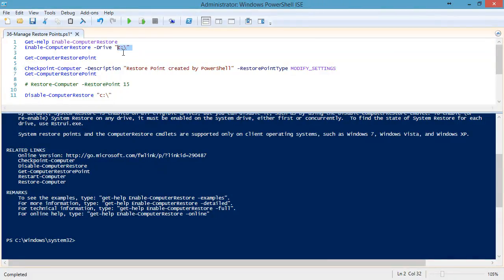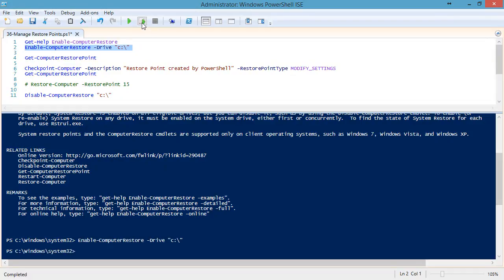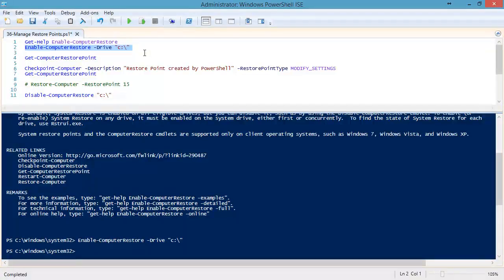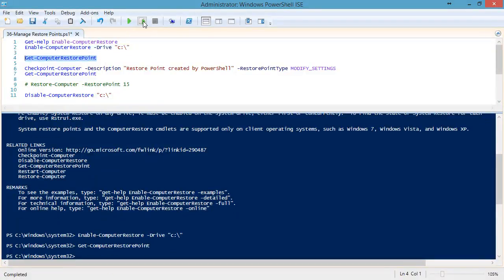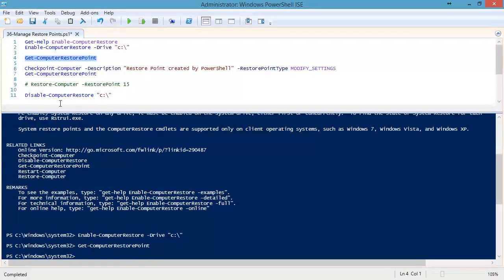If system restore is not enabled on your computer, you will need to turn it on, obviously, before you can take any snapshots. We can also use the get-computer-restore-point to see which restore points exist. I have none set up on this computer right at the moment.